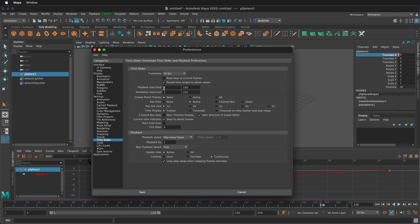You can also change the playback start and end as well as the animation start and end. You can do this down in the timeline as well. So this will be the duration of the animation from 1 to 250 frames and the playback is smaller as you can see on the bar at the bottom of the screen 1 to 150. So you can change this in either place.